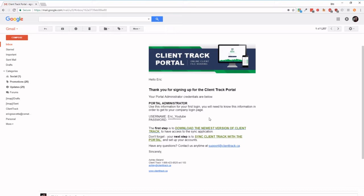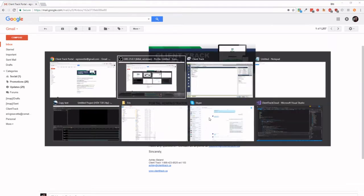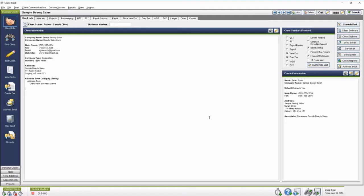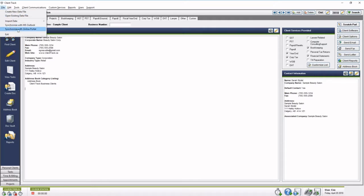So once you've done that and installed it, go over to ClientTrack Desktop. As you can see here, ClientTrack Desktop, what you're familiar with, and then you're going to go File, Synchronize with Online Portal.